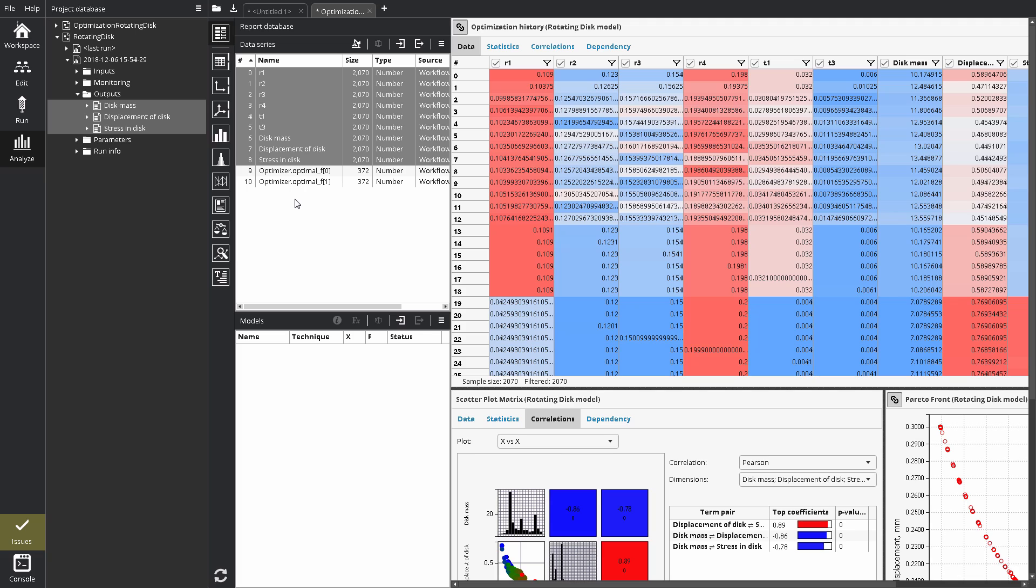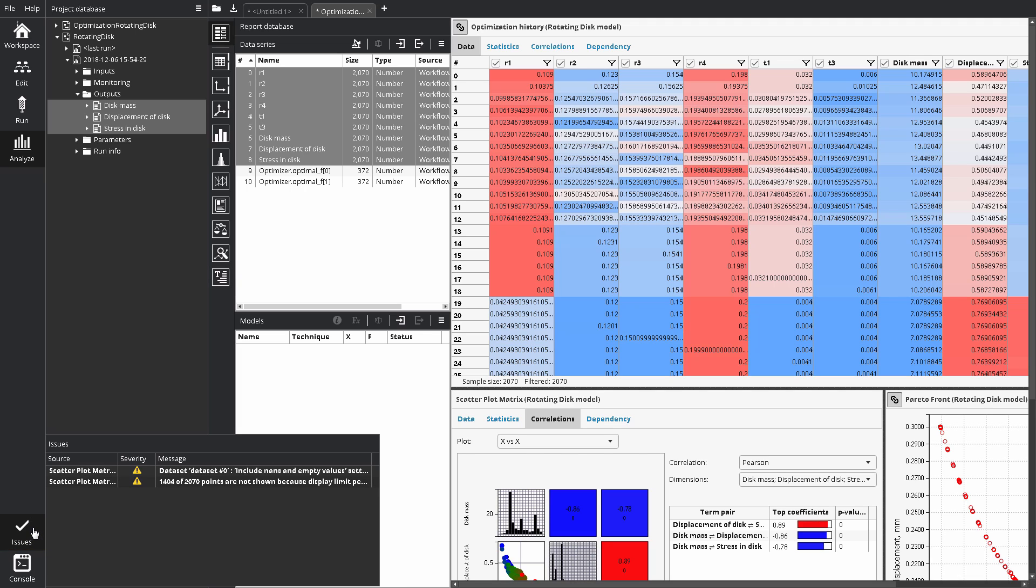The toggleable Issues pane in Analyze shows warnings related to report configuration. For example, missing data sources, mistakes in plot settings, and other potential problems.